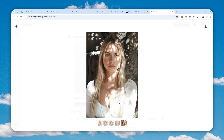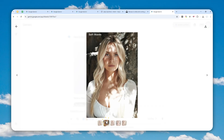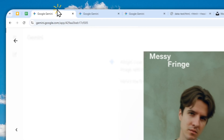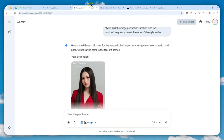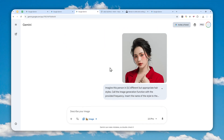That's basically how you can utilize Gemini to create variations and imagine yourself in different hairstyles. Thank you so much for watching — I'll see you in my next video. I wish you a great day ahead.